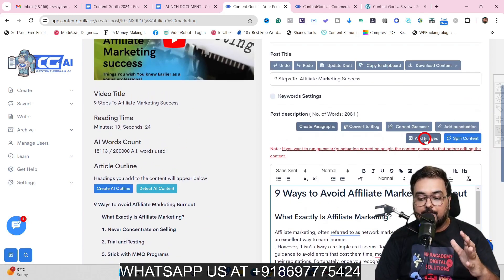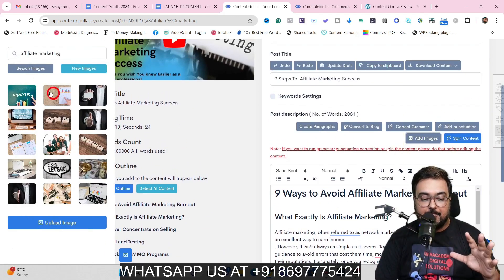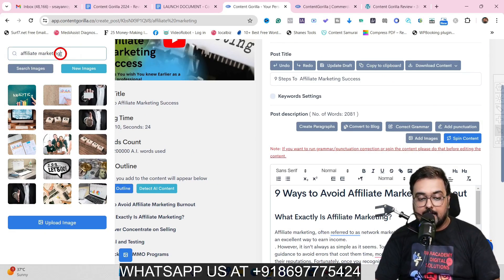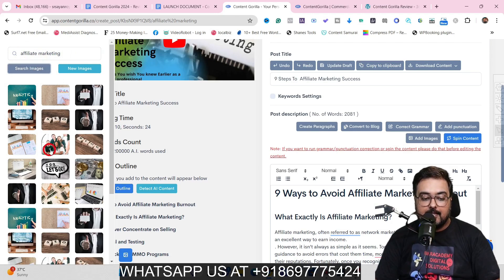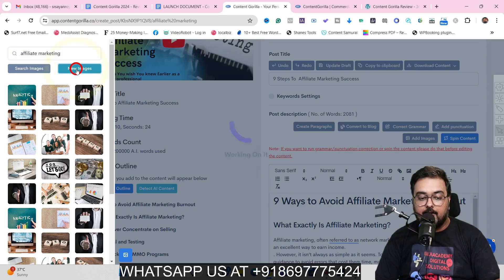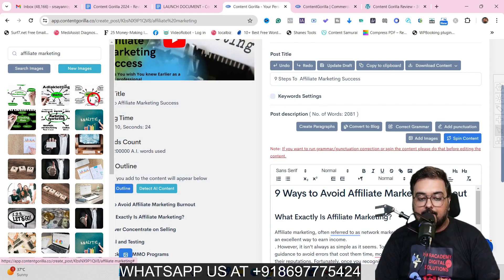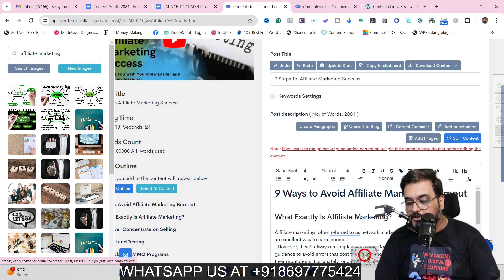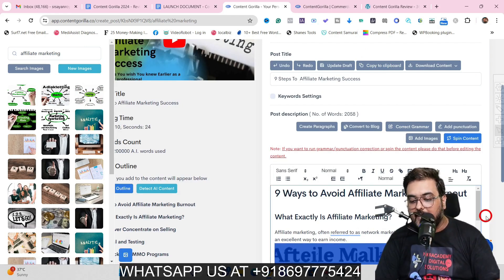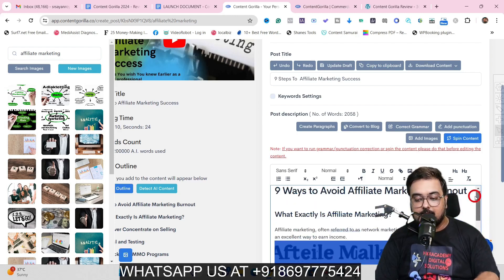You can also add images to your content. Clicking 'Add Image' opens the image panel where you can search 'affiliate marketing' and see stock images. If you don't like them, click 'New Image' and AI will generate images for you. You can then simply drag any image and drop it anywhere within your content.